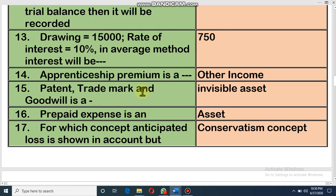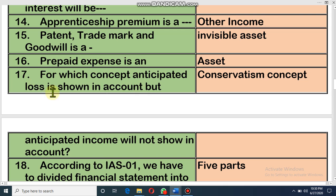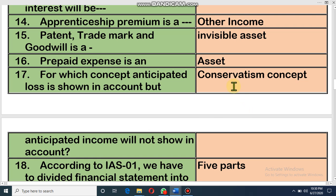Opportunity premium is income — it is other income of a business. Patent, trademark, and goodwill are intangible assets — these are our fixed assets but we cannot see them. Prepaid expenses are also an asset: although it is an expense, it is prepaid — we paid in advance and next year we can get benefit from it, so it is an asset. Under the conservatism concept, anticipated loss is shown in the accounts but anticipated income is not shown. If there is any probability of loss we show it, but if there is any probability of gain or income we cannot show it.